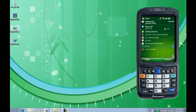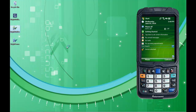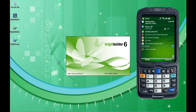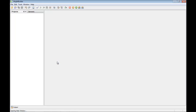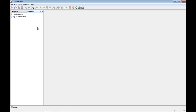I'll now run BrightBuilder for the first time. I get the splash screen and then I'm in BrightBuilder for the first time. Here we have the IDE. There's a projects area for the current projects I'm working on, and a servers area showing the current servers I can connect to.